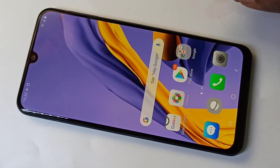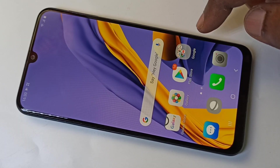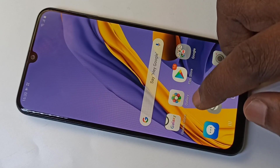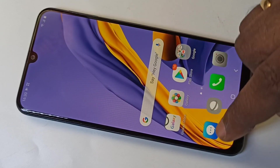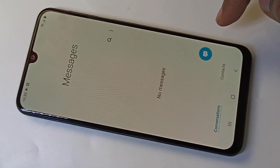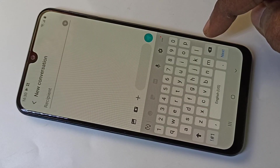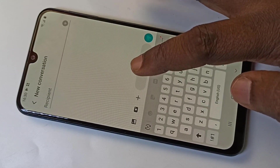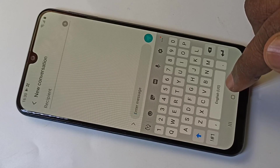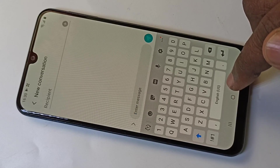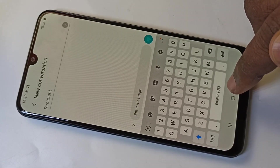Hi friends, this video shows how to change language in any Samsung Galaxy phone. Let me open messages and type some message. Here we can see only English, so I am going to change this.